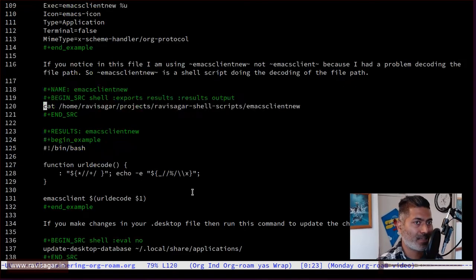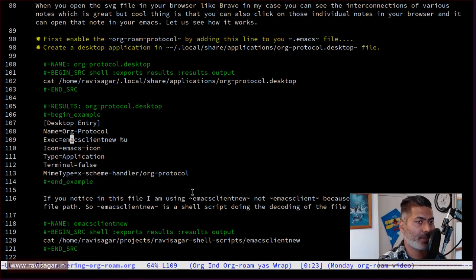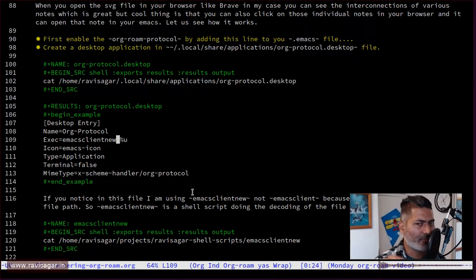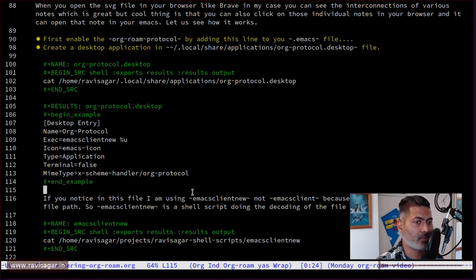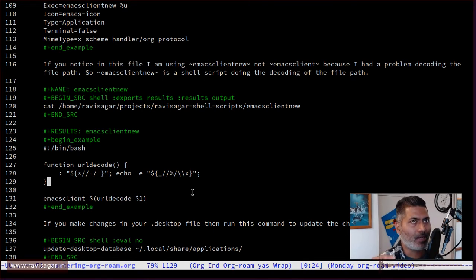When you have the Emacs server running, in your desktop application file you can define to open Emacs client and open this URL using org protocol. If you notice, I'm not using Emacs client directly — I'm using a script called emacsclient-new, which is a shell script I wrote for myself. In my case, the URL had slashes that were encoded and not properly working. If you open the SVG file, you can see the slashes in the URL are basically encoded, and when I clicked on it earlier it was not really working properly because the decoding was not working.